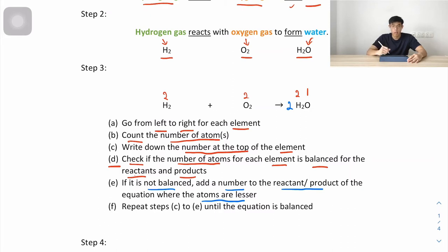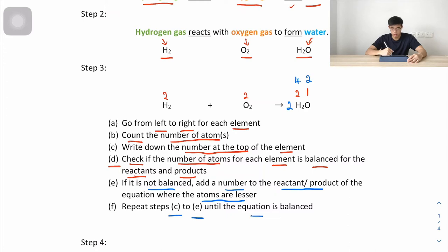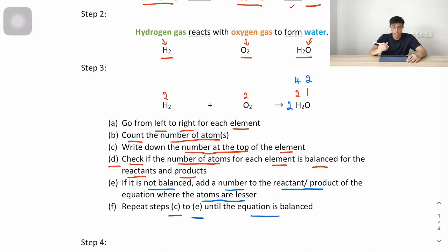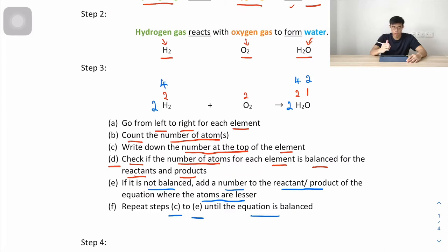With 2H₂O, hydrogen becomes 4 and oxygen becomes 2. Now we repeat the check: on the left hydrogen is 2, on the right we now add a 2 to H₂ making it 4, so hydrogen is 4 and 4 — balanced. Oxygen is 2 and 2 — balanced. This is our balanced chemical equation.